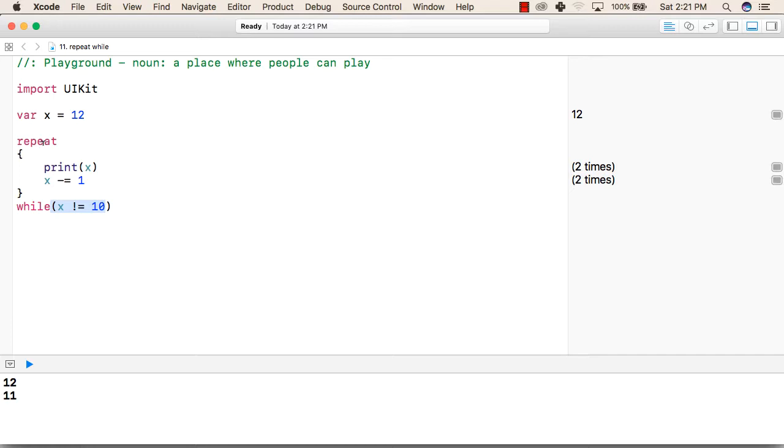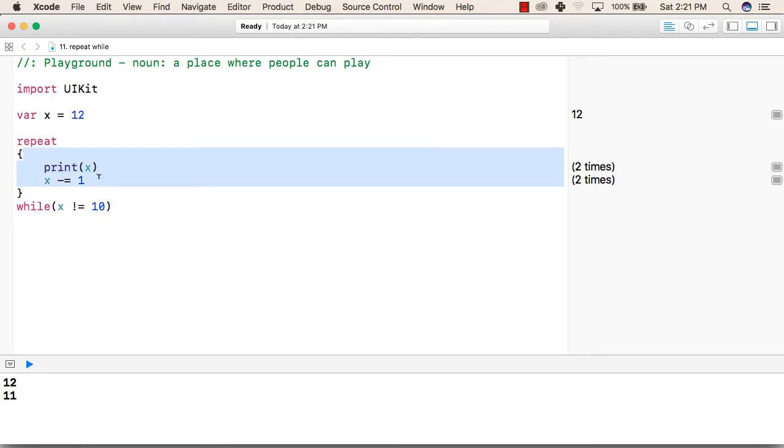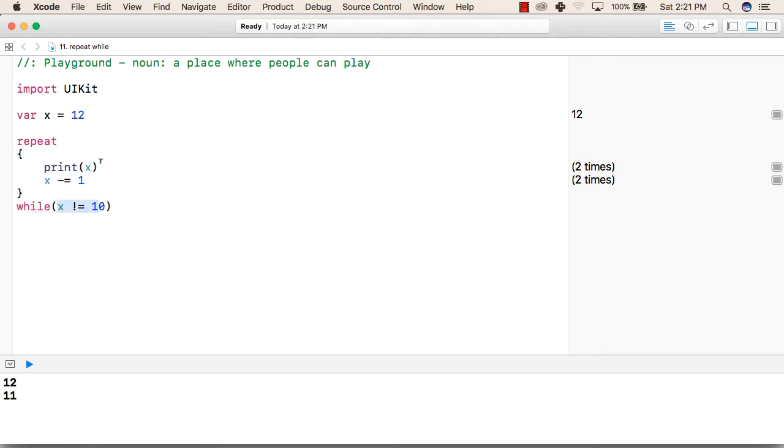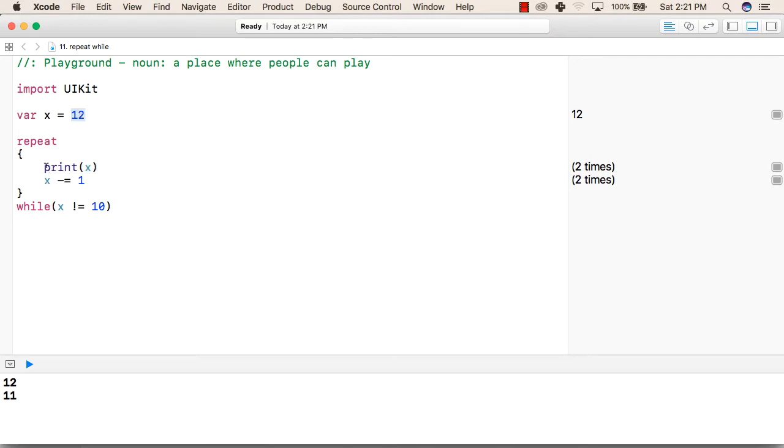When the execution of this program begins, then at least once this condition will be executed before checking the while condition. Now the current value is 12, so it will be printed 12, then 1 will be reduced from 12. Now the current value of x will be 11.